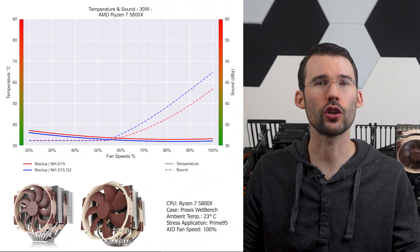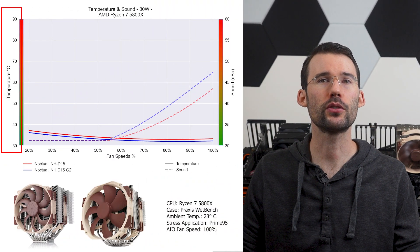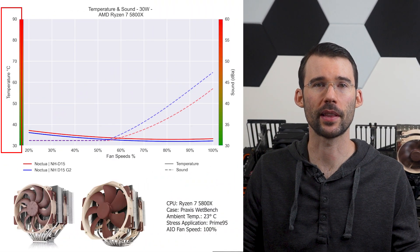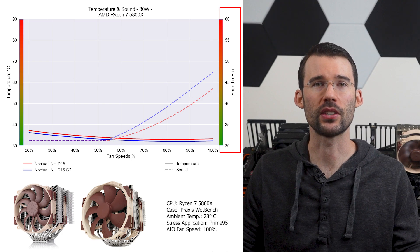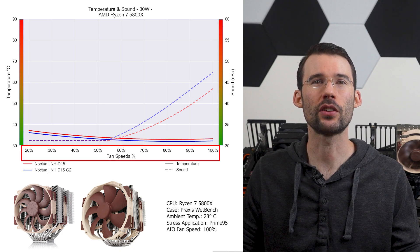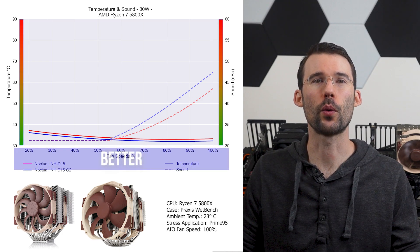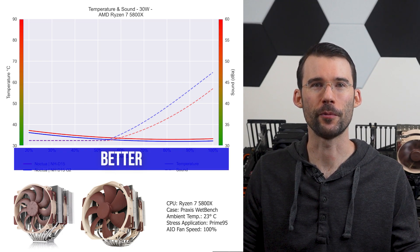In the first set of charts normalized by percent speeds, we have temperatures on the left represented by the solid line, noise on the right represented by the dashed line, and percent speeds on the bottom. For this graph, lower is always better.